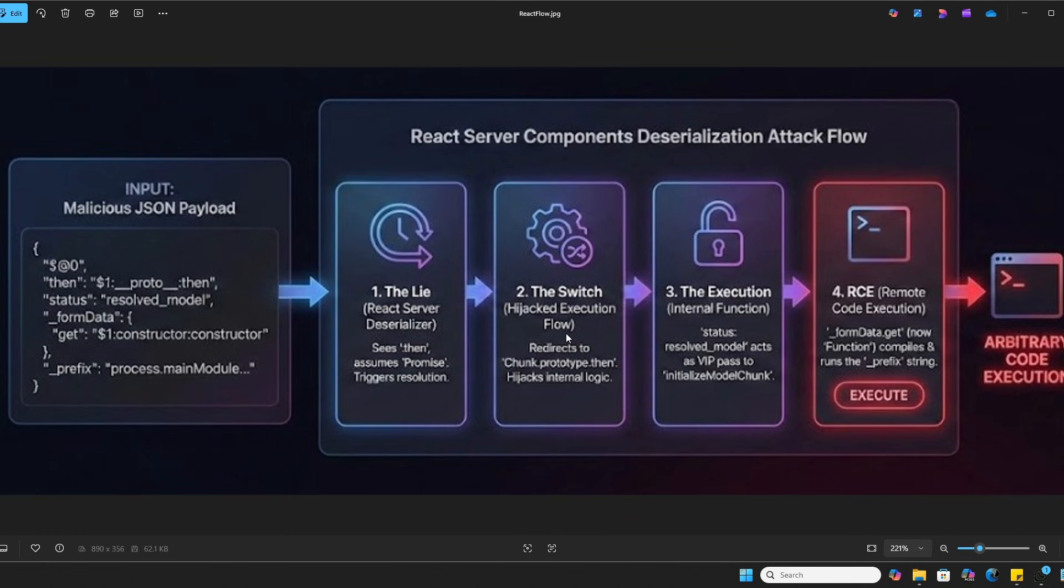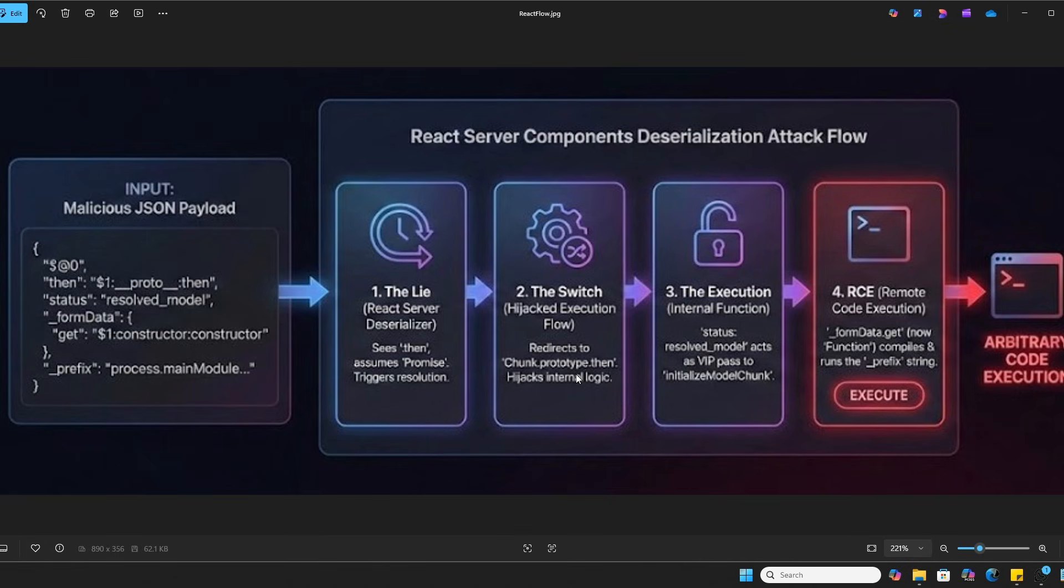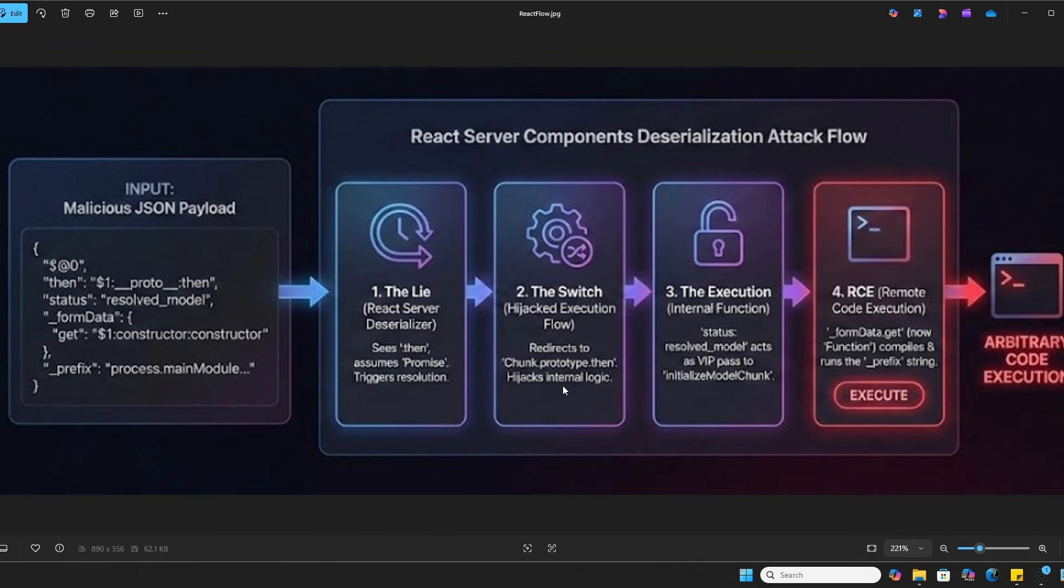But we didn't provide any function for .then. Look at the input. We pointed it to chunk prototype dot then. This is an internal React function used for managing data streams. By forcing React to call this specific function on our fake object, we've successfully hijacked the server's execution flow. And now we're actually running inside the internal machinery of React.